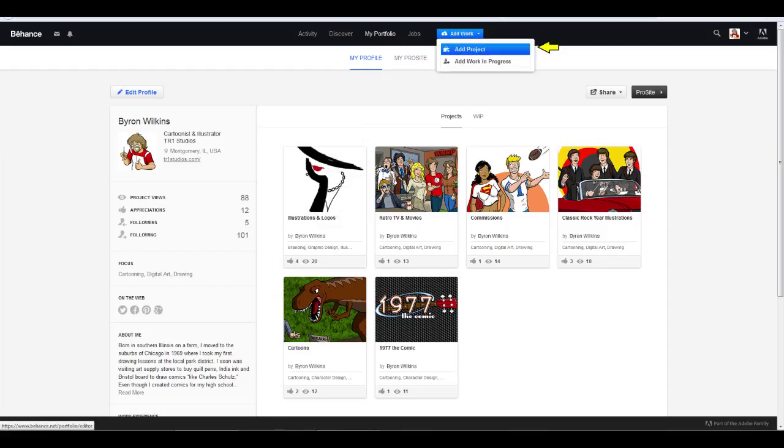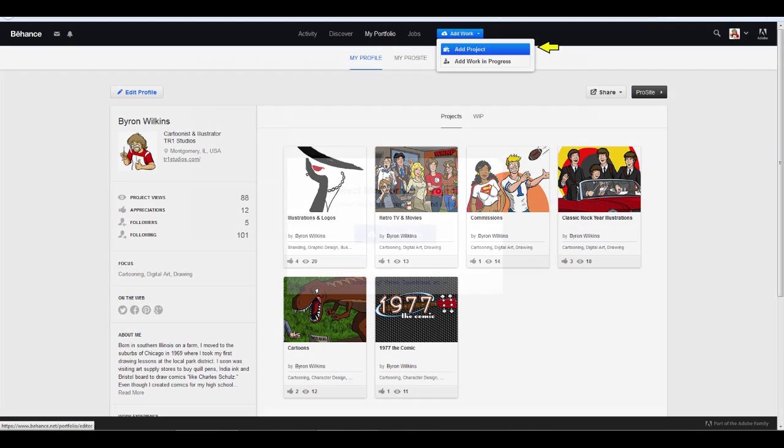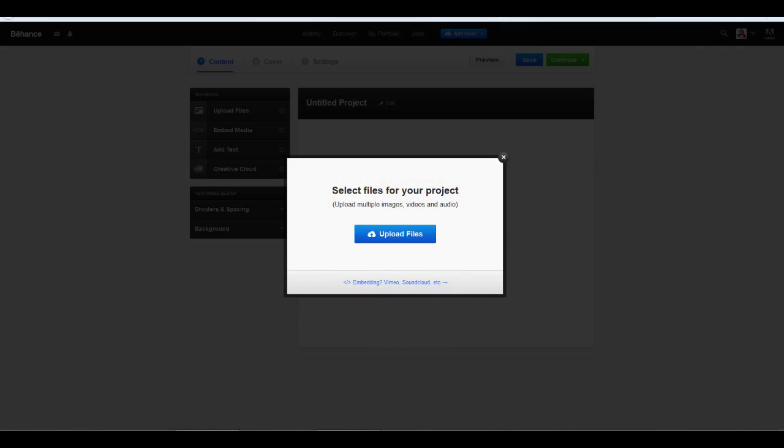Once you click the Add Work button, you have two options, Add Project or Add Work in Progress. The Work in Progress section is for rough sketches, concepts, just about anything that would not fit into a project. Another cool feature of Behance. But let's click on Add Project.